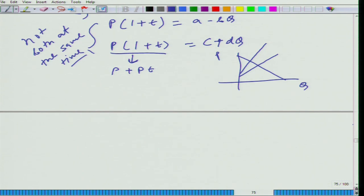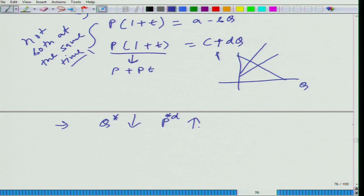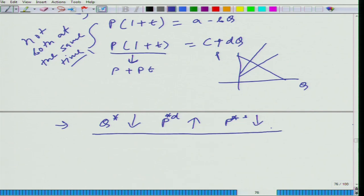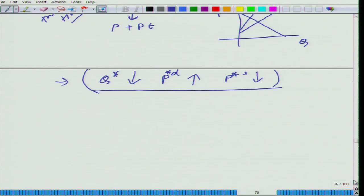One thing to keep in mind: whenever a tax is imposed, Q star will go down, P_d star (the price the buyer pays) goes up, and P_s star (the price the seller receives) goes down. Leaving out extreme cases where P_d or P_s does not change: Q star will not go up — either it remains the same or goes down; P_d star either goes up or remains the same; and P_s star goes down or remains the same.